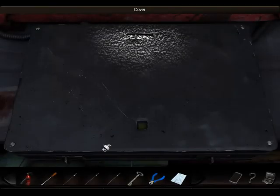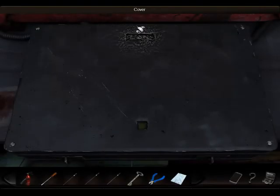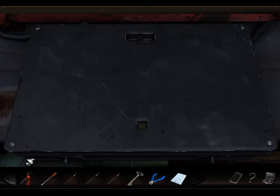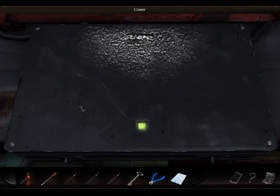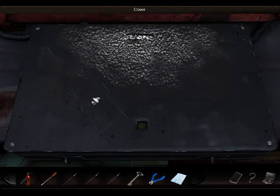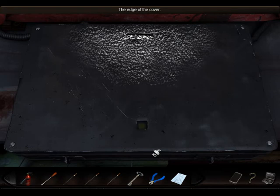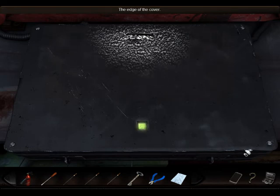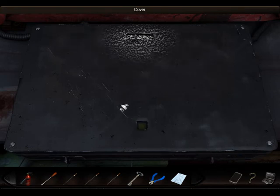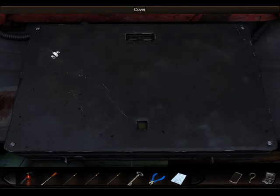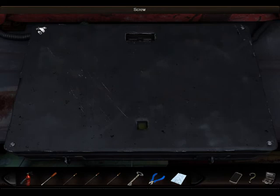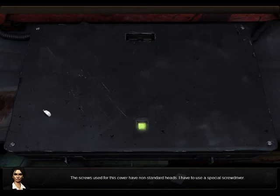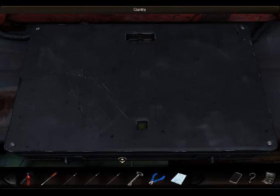Wait a minute, didn't I disable this with the lasers? Cause she said I didn't, I don't know. Oh my god, I know what to do now. Edge of the cover, and what do we do with the edge of the cover? Fucking screws, man. The screws used for this cover have non-standard heads. I have to use a special... And where I get the special screwdriver, I don't know. Yeah, right.